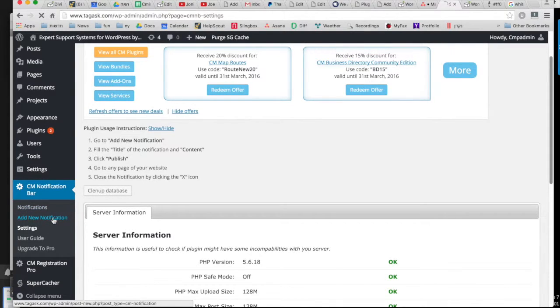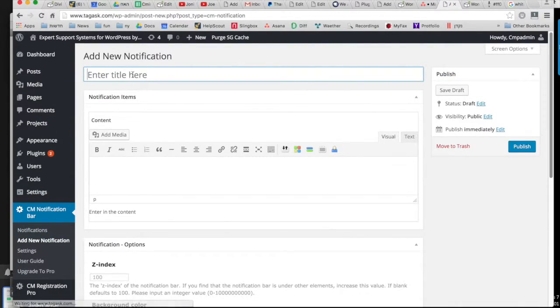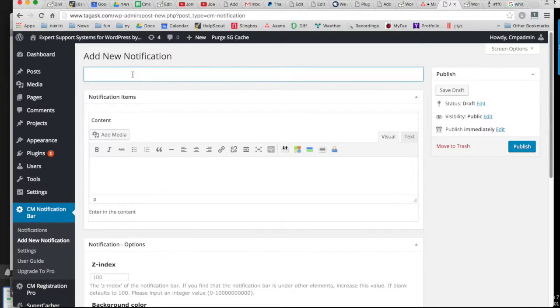To add your first bar, click on add new notification bar. You can give it a name so that you can identify it and add the message.